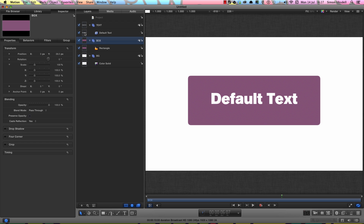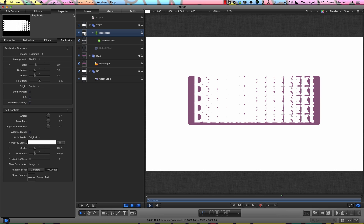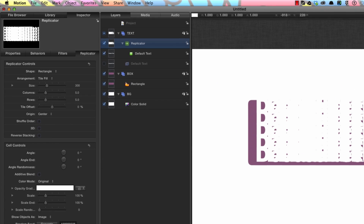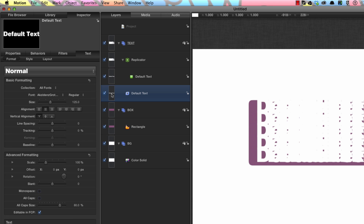So how is this going to work? All we need to do is take our default text and hit L to make a replicator. In doing so, the default text gets turned off, so we need to turn it back on again. We also need to move it to the top of that group — Command backward square bracket — to move it to the top of the text group and above the replicator.